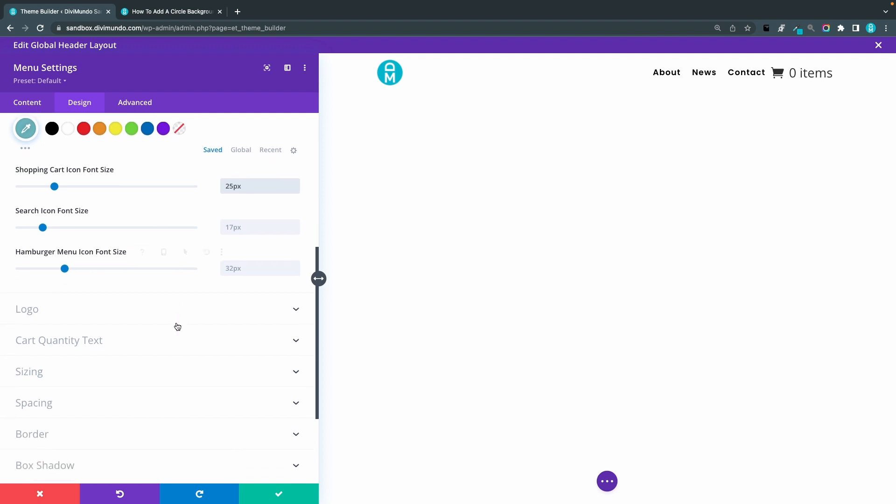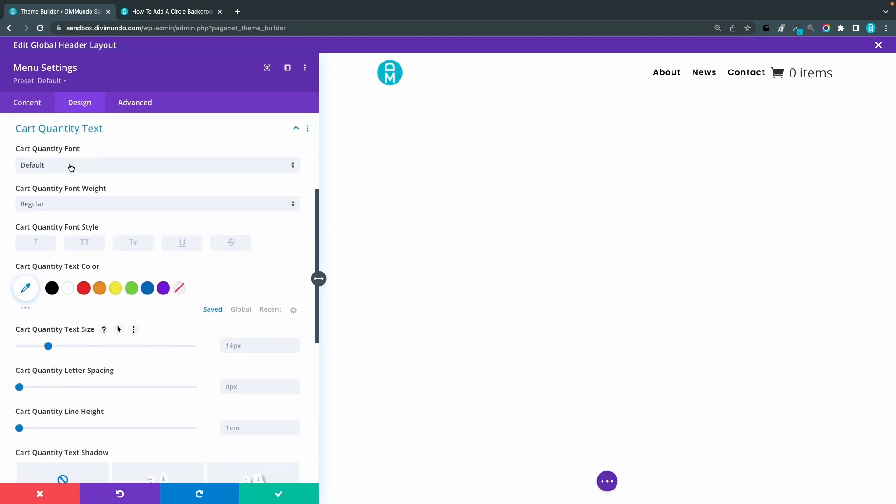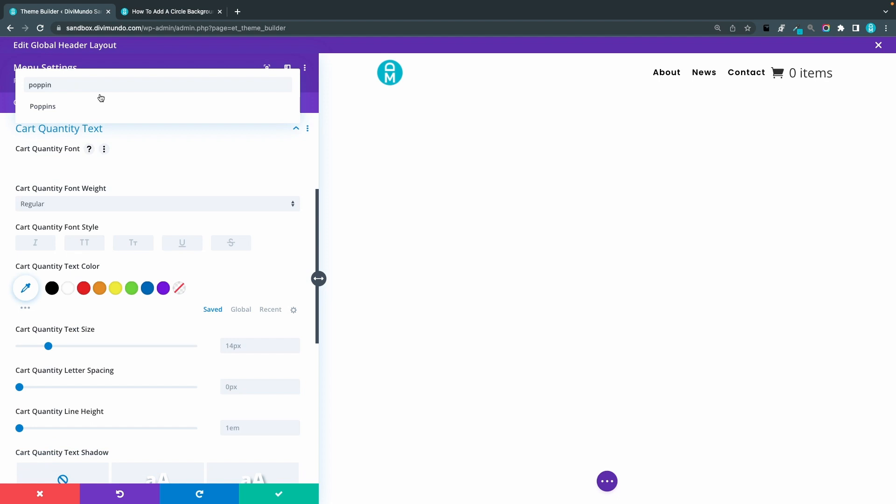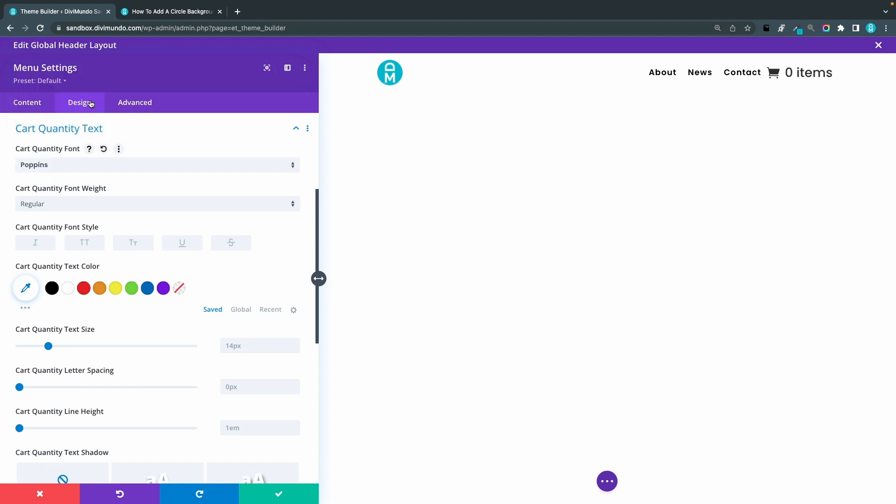So now let's change the size of this number here, the cart quantity number. So I go to the cart quantity text tab and I'll change the font to Poppins. You can of course use the font of your choice.